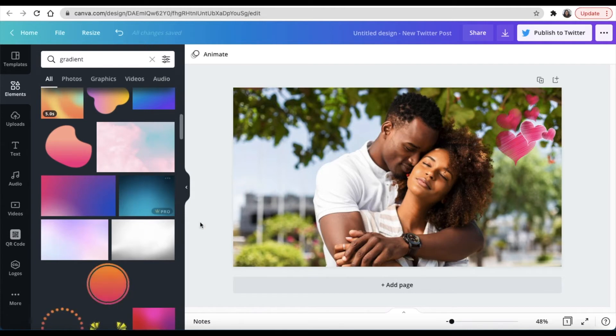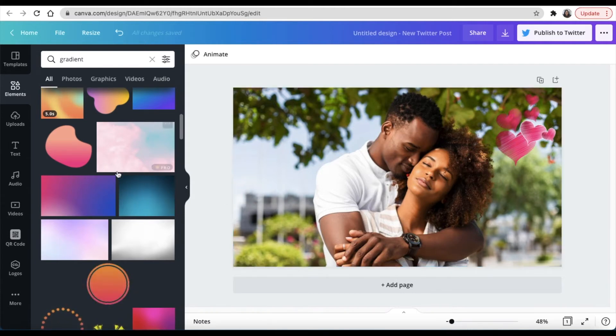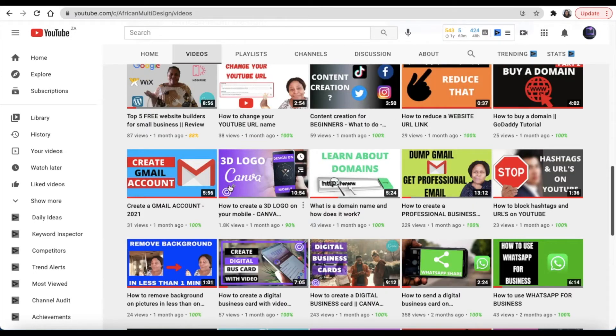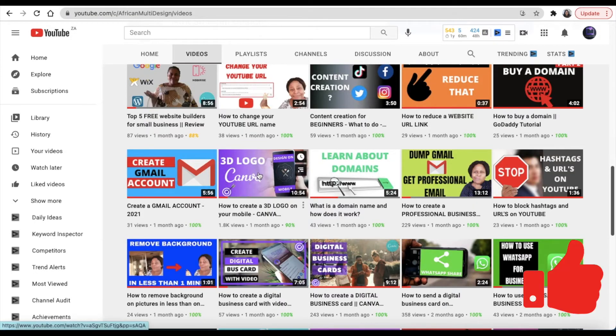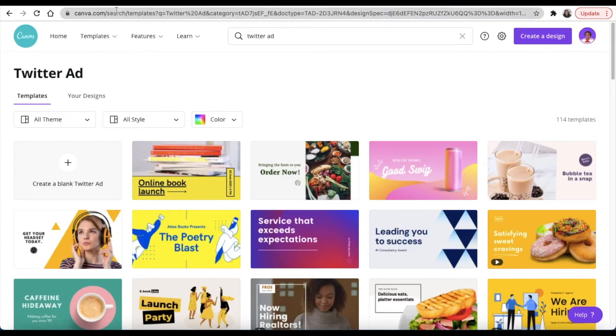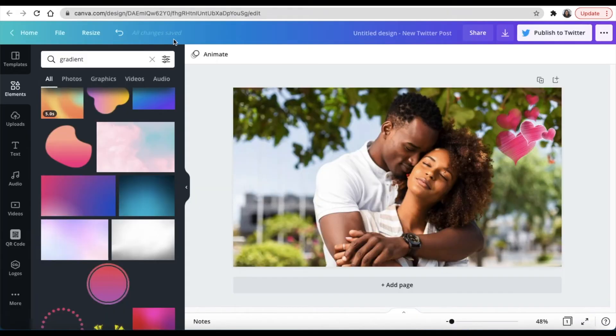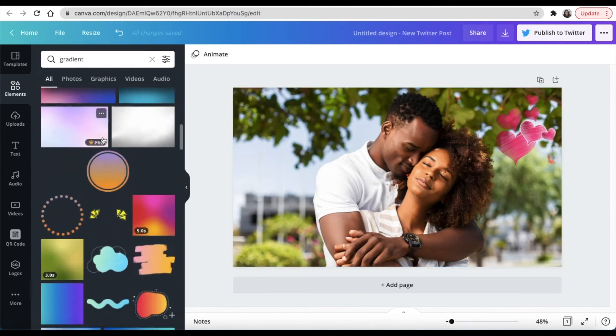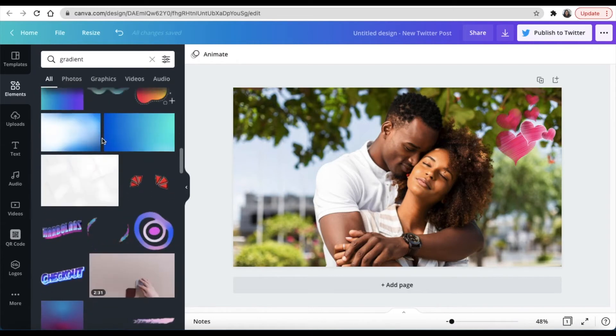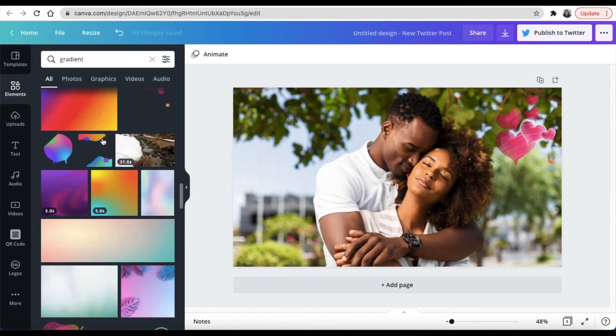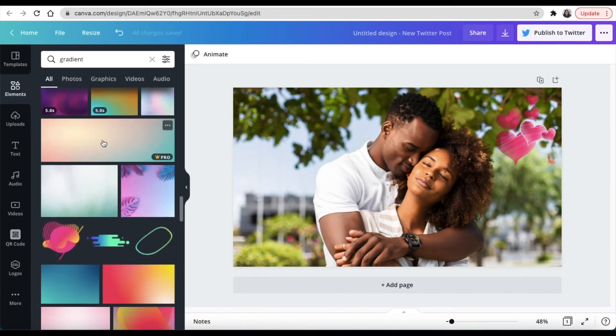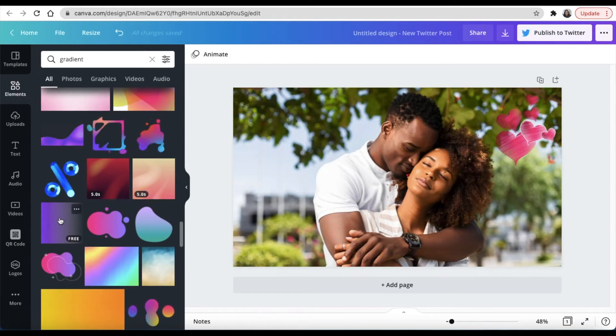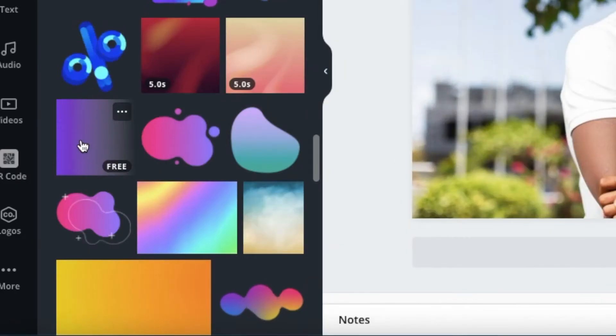By the way, what we're doing now you can do on the Canva free version. This logo or this thumbnail that I did here, my version of Canva was free at the time, so you don't need the paid version for you to do this. In any case, we're going to come back. After you've clicked on gradient, you're going to scroll down until you find this particular gradient that I will show you now.